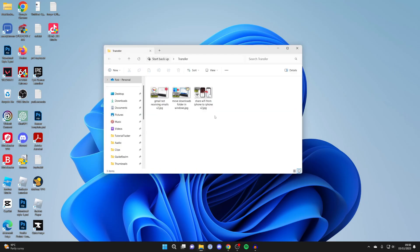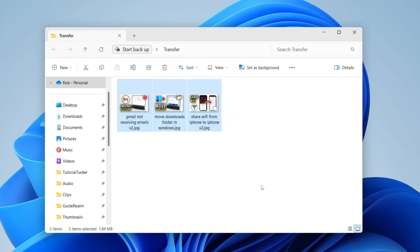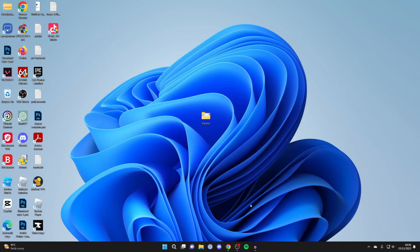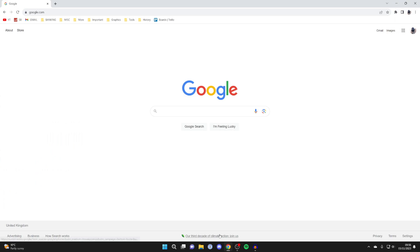Here's a folder with some files which I want to transfer. So what we want to do is open up a browser — I'll just use Chrome — and the best way I've found for transferring files is by using an online cloud storage platform called Google Drive. If you have a Google account you have 15 gigabytes of free storage which you can upload files onto and then transfer them to different devices.